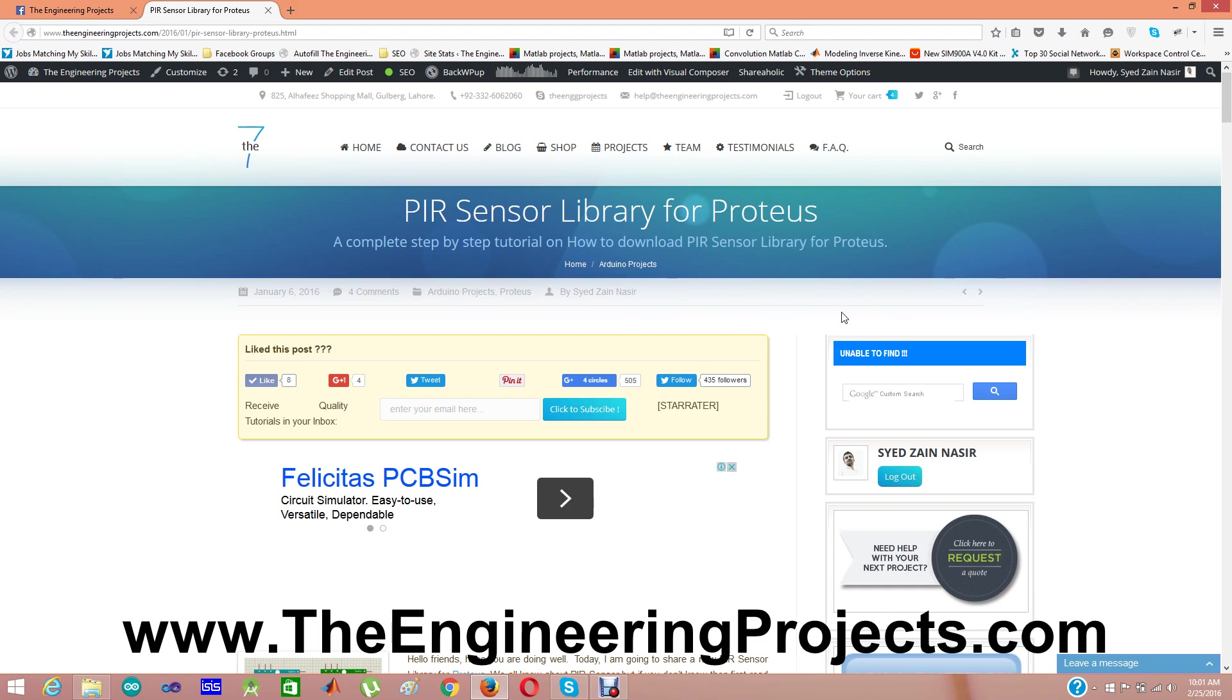Now it's my fourth library, which is on PIR sensor. I have designed this PIR sensor in Proteus, which you can use quite easily.